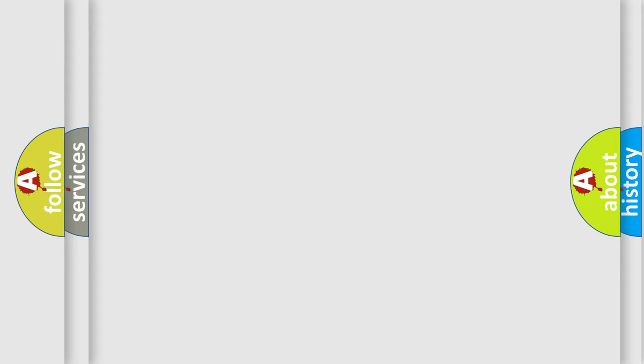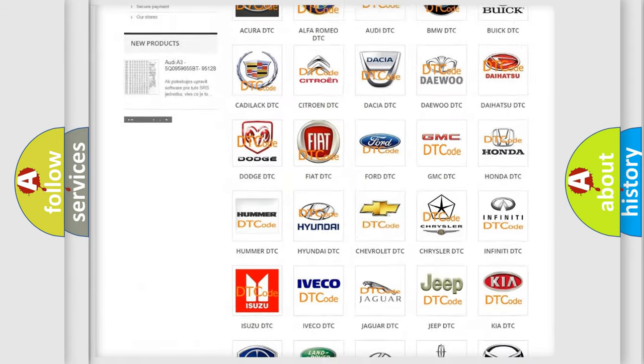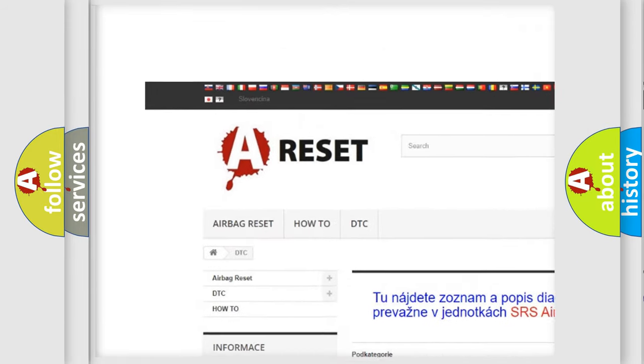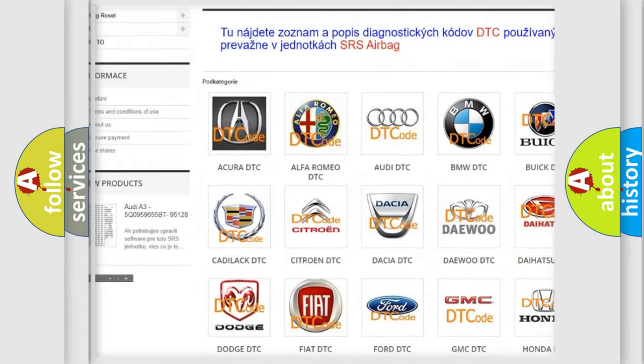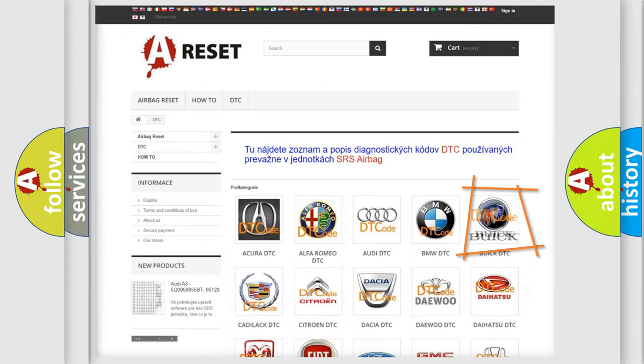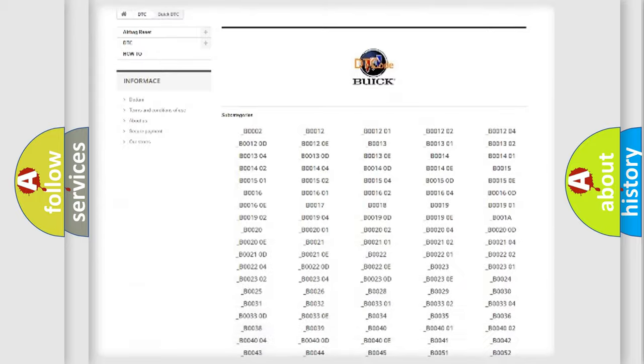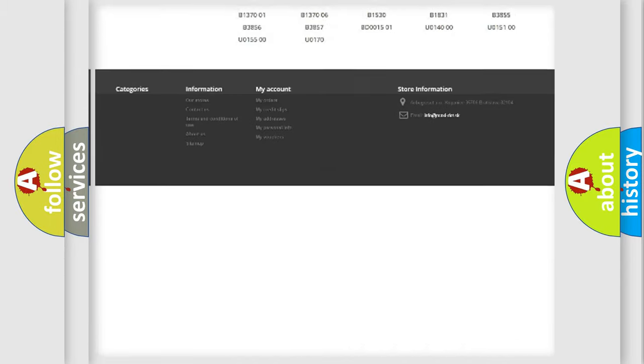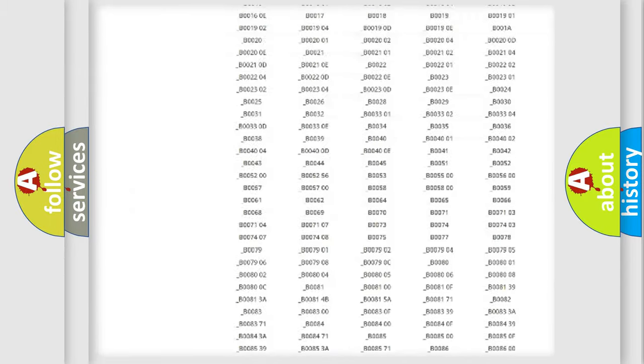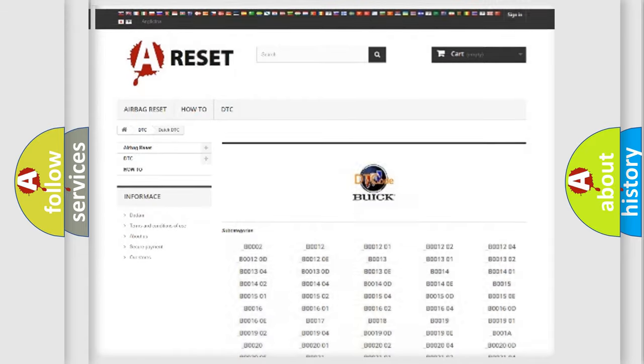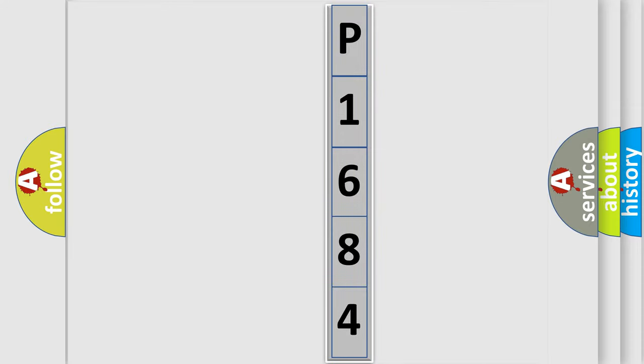Our website airbagreset.sk produces useful videos for you. You do not have to go through the OBD2 protocol anymore to know how to troubleshoot any car breakdown. You will find all the diagnostic codes that can be diagnosed in Buick vehicles, and also many other useful things. The following demonstration will help you look into the world of software for car control units. You can move the video a bit further.